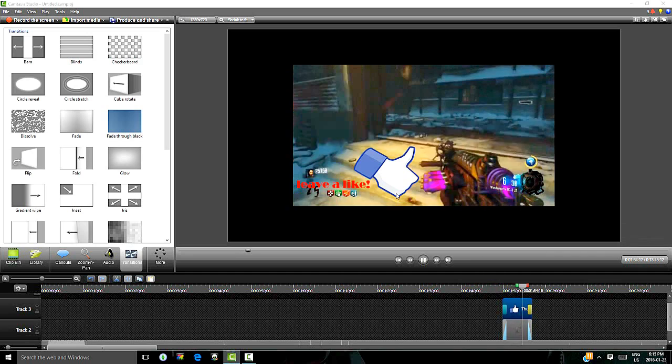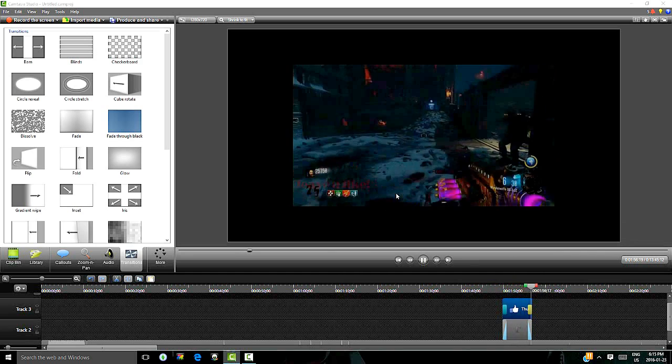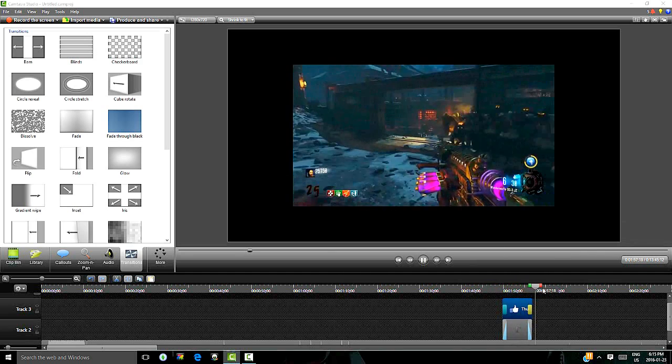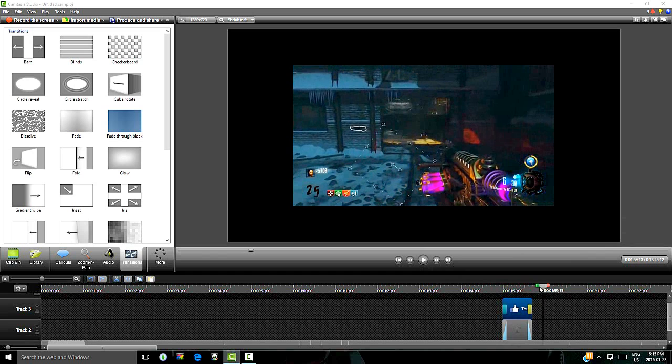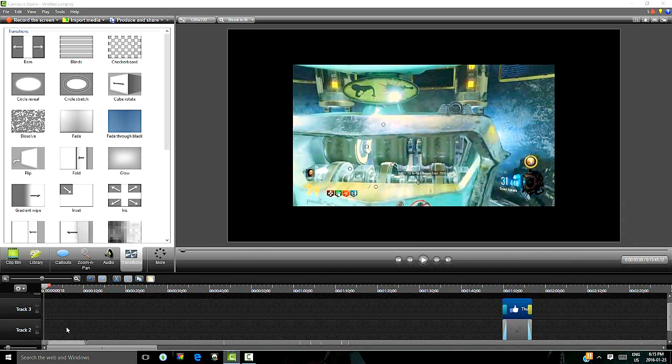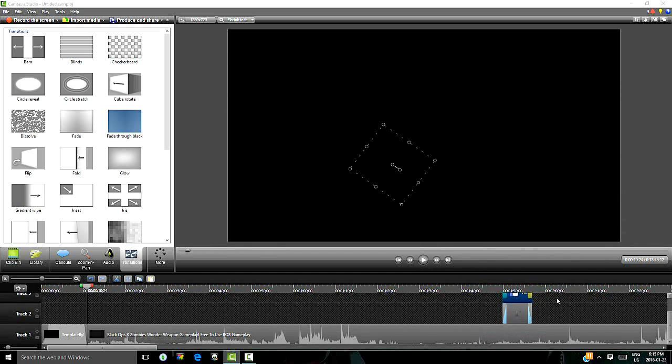And at the end of it, it will fade out. Which actually looks pretty dang nice.